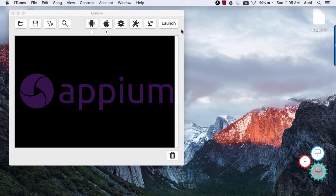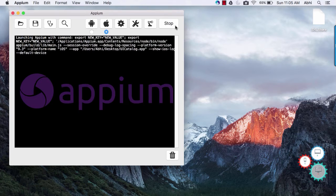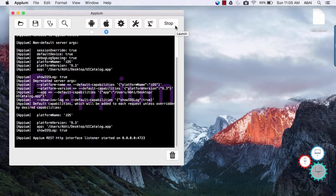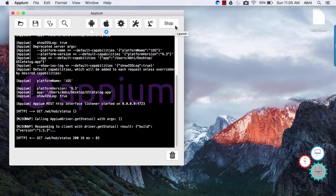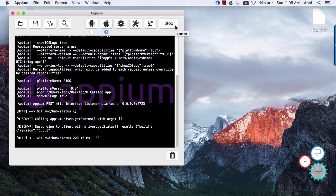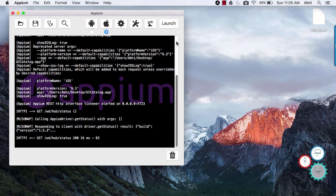Ok moving on. On the rightmost top corner you would see launch icon. This is used to start and stop Appium server. Clicking on this button will start Appium server and button text will change to stop. Clicking on it again will stop the server.